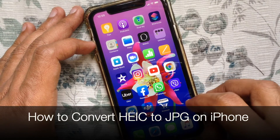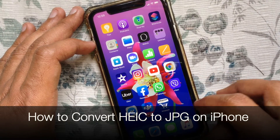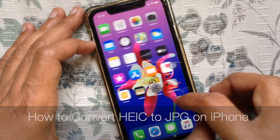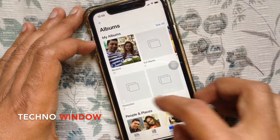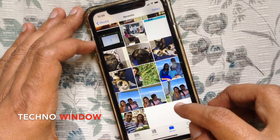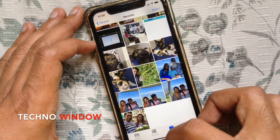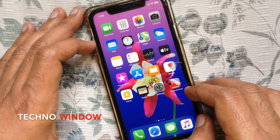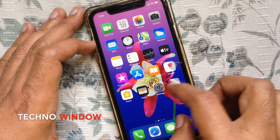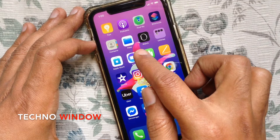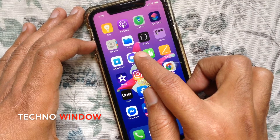Today I want to show you how to convert HEIC to JPG on iPhone for free. From my iPhone photos, I will convert a HEIC file to JPG. Open the Files app from your iPhone home screen. If you don't have the Files app, you can download it from the App Store.